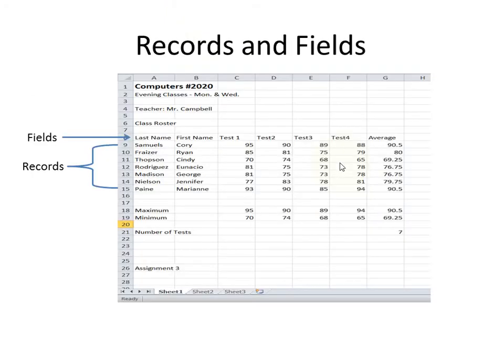Here's an example of records and fields. If you look right there where it says fields, we've got last name, first name, test one, test two, test three, test four, and average. Those are fields in this table.